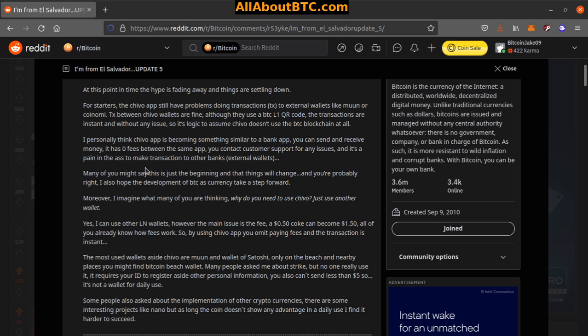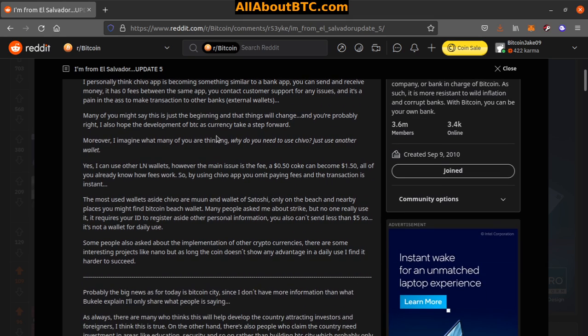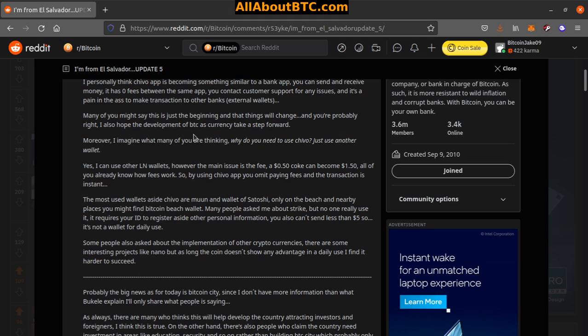Many of you might say this is just the beginning and things will change, and you're probably right. I also hope the development of Bitcoin as currency takes a steep step forward. Moreover, I imagine that many of you are thinking, why do you need to use Chivo? Just use another wallet. Yes, I can use other Lightning wallets. However, the main issue is the fee. A 50 cent Coke can become a dollar fifty. You already know how fees work, so by using Chivo app you avoid paying fees and transactions.